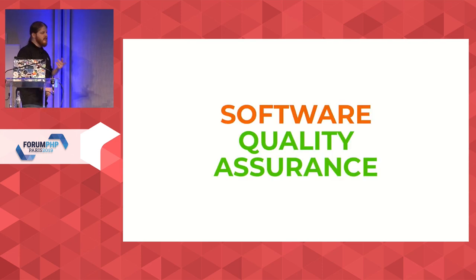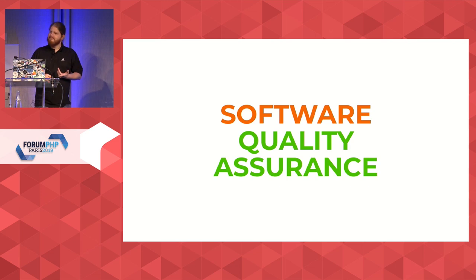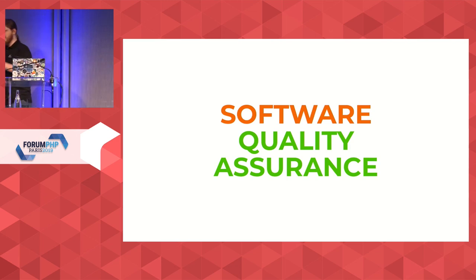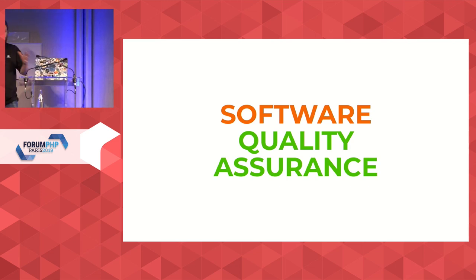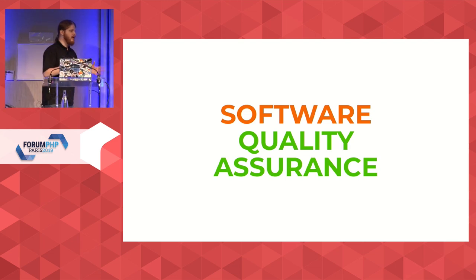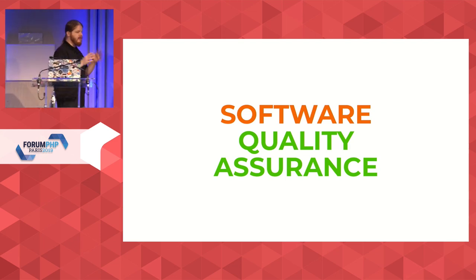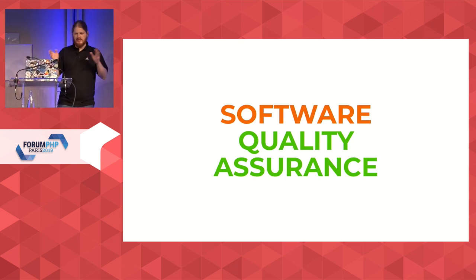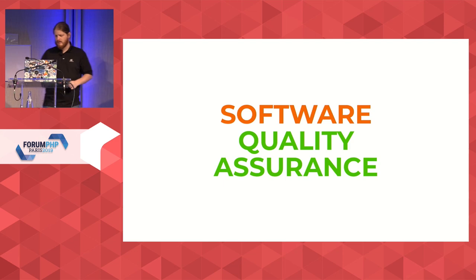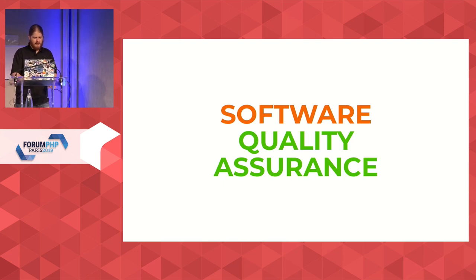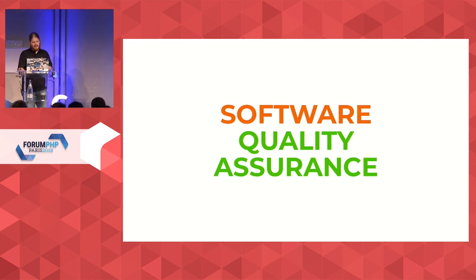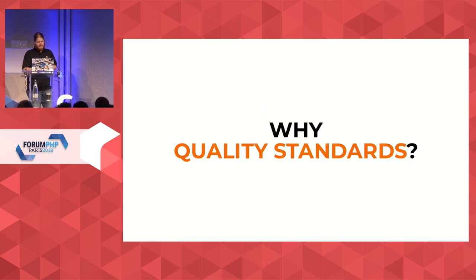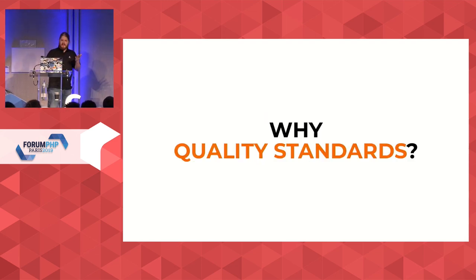So software quality assurance is about setting standards and trying to enforce them and keep them over time. If you go to Wikipedia, you read a bunch of garbage about this and that nobody really understands. And you need three years of certification in which you then say, what am I doing with my life? But effectively, why quality standards seems a bit redundant.